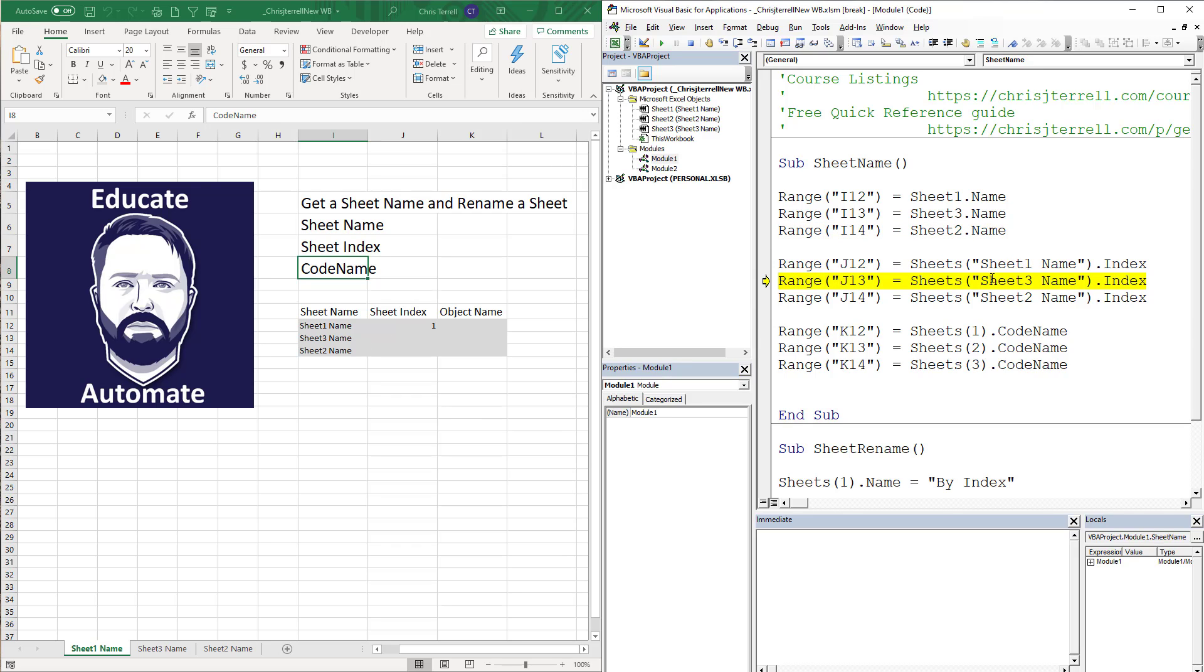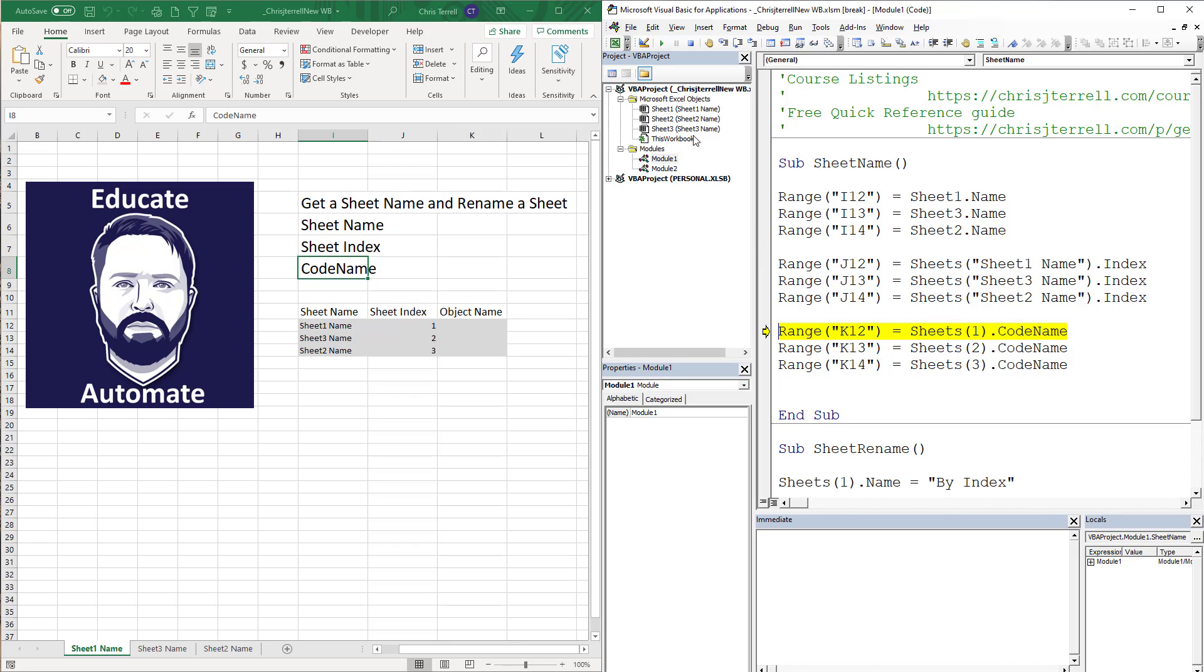So now we're going to do the index. This index is by name, so what is the index of sheet three? Well that's going to be two. What is the index of sheet two? That's going to be three. You'll also notice we've got the code name up here. Now the index could be different based on order.